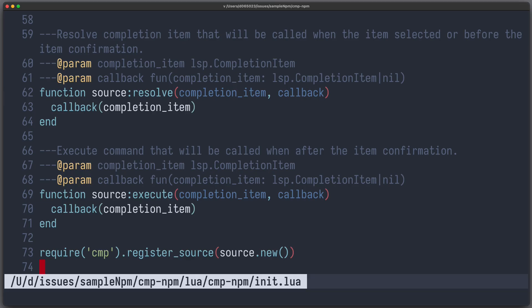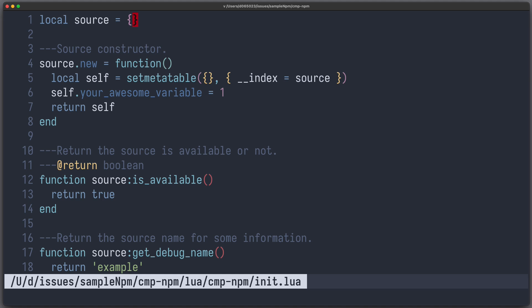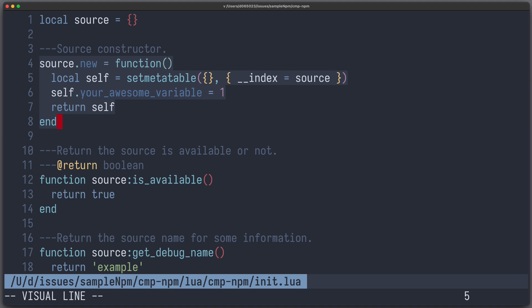Let's go over the sample code. At the bottom you can see that we require cmp and register a source. The source is defined at the top of the file and enriched with a new constructor function. It creates a new empty table and sets the meta table to a table with meta method __index equal to source. That means if there is a property lookup on this table, it will look in the source table if it cannot find it. All newly created instances share the same methods of the source table — it is very similar to JavaScript's prototype.